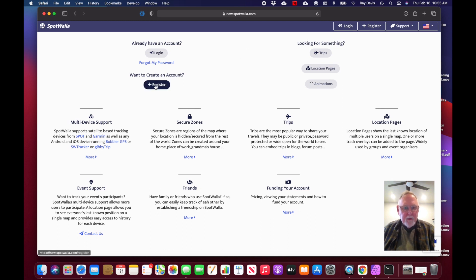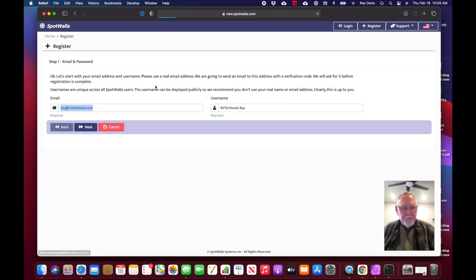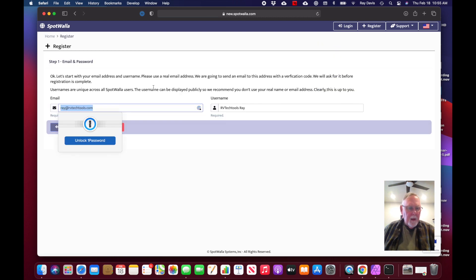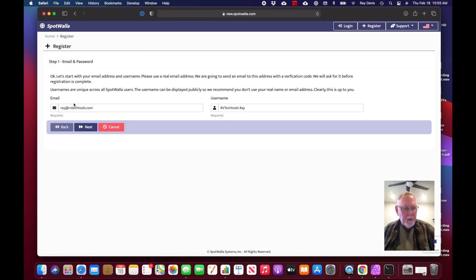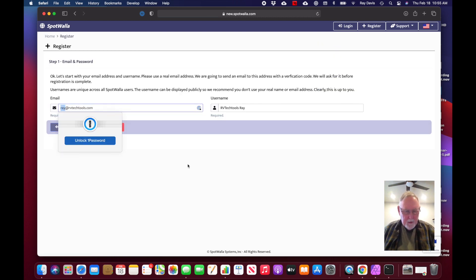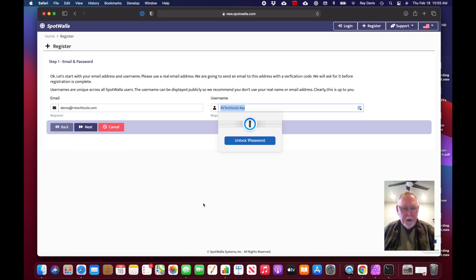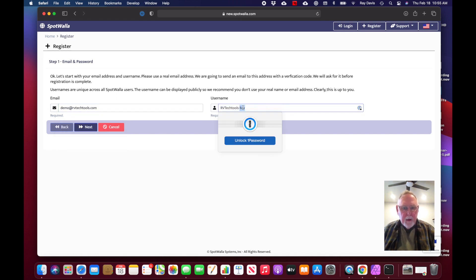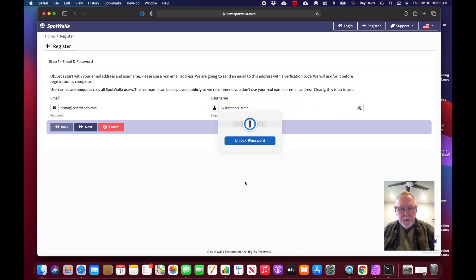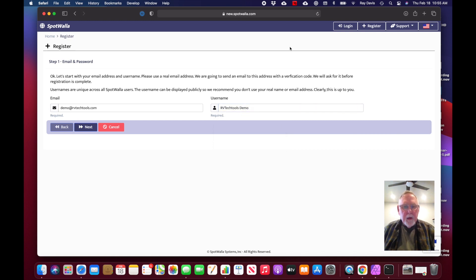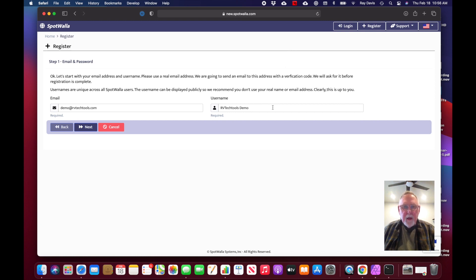I'm going to click on register and give it an email address at my domain here. I'm going to create a username, so I've got demo at RVTechTools.com and RVTechTools.com demo is the name of my user. I'll click next.